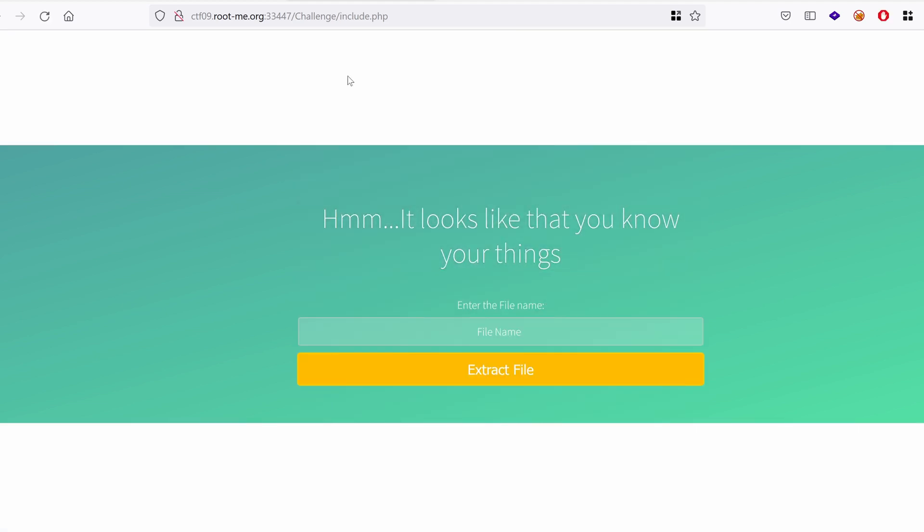I'm going to click on this link and we land on include dot PHP which says it looks like you know your things. Yes, enter the file name, extract the file.